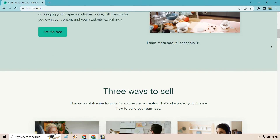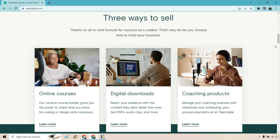Scrolling down a little bit more, there are a few ways that you can do that — three ways to sell. There's no all-in-one formula for success as a creator, which is why Teachable lets you choose how to build your business. If you're looking to create online courses, this is perfect for that. Whether you have digital downloads — like a PDF, audio clips, or even more — and of course, coaching products. You can manage your coaching business with milestones and scheduling, plus process payments all on Teachable.